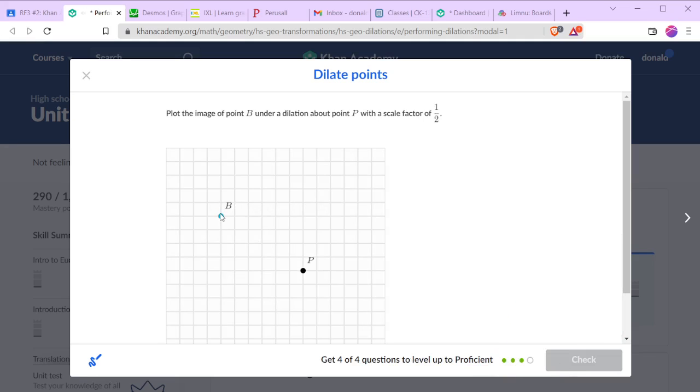Now, P about P with a scale factor of 1 half. So from P up to B we go 1, 2, 3, 4 units up, which means now we're only going to be 2 units up. Divide that by 2.